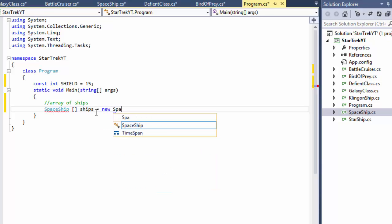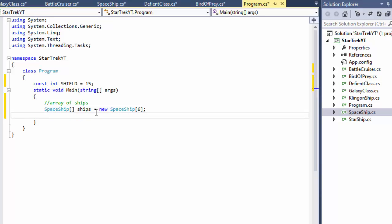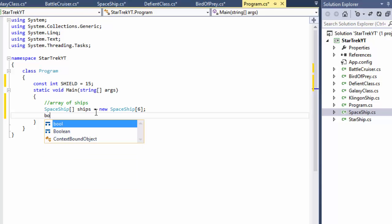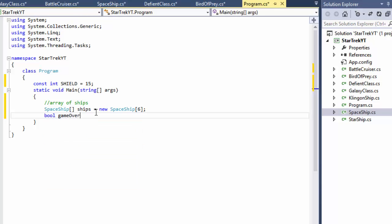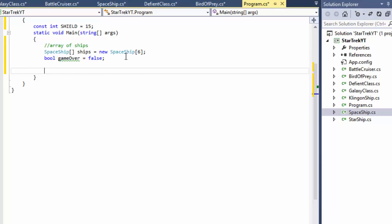So we create an array of Spaceships — I'll just call it 'ships' — with six elements, three per team. We also need to define the game loop, so I'm going to create a boolean called 'gameOver' and set it to false, because at the beginning the game is obviously not over.